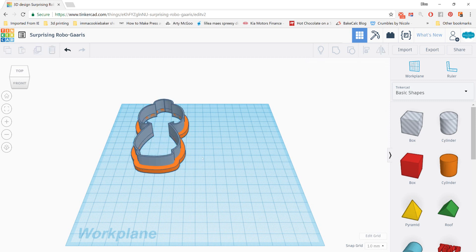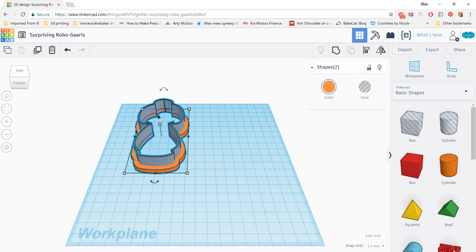So continue with those import steps for all of the different pieces of your cutter. And once you have everything on your work plane, you want to group it all together so that it's one solid piece. So the best and most, from what I have found, the simplest way to do that is use Control-A so it selects everything.